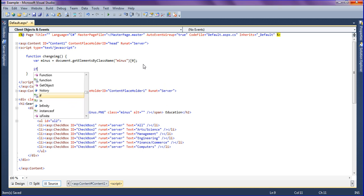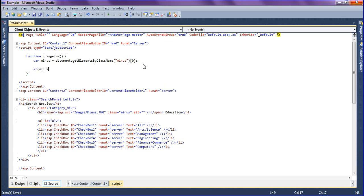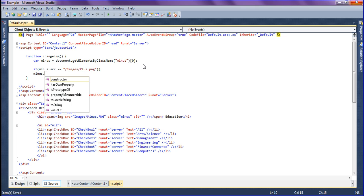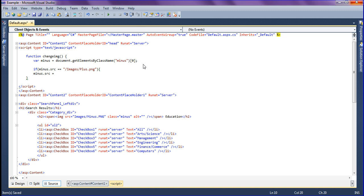Then I'm going to check the condition: if minus.src equal to equal to... I'm going to mention the path here, so I'm giving a space and calling images/plus.png. If it is plus image, then the minus.src should be images/minus image.